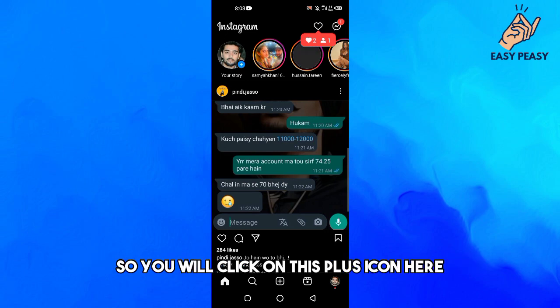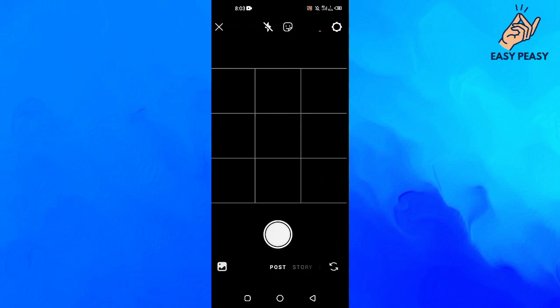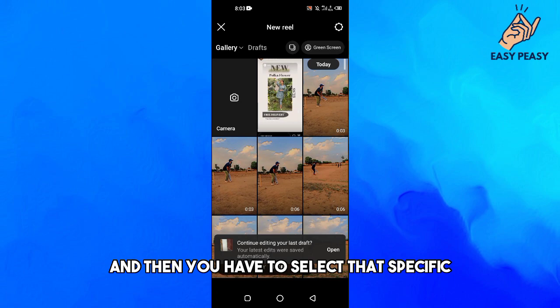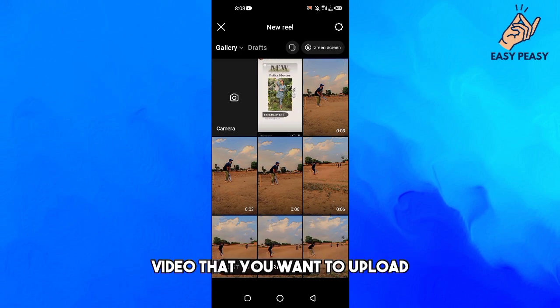You will click on the plus icon and then go to the Reels option, and then select that specific video that you want to upload.